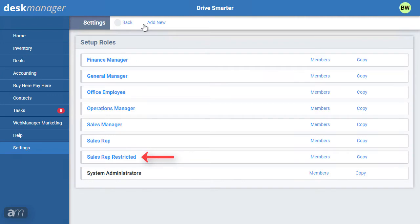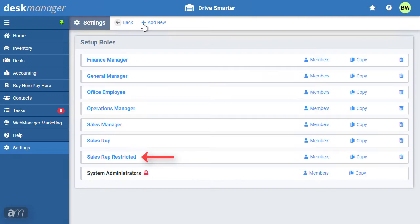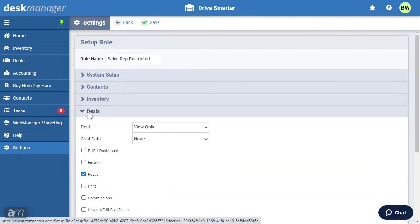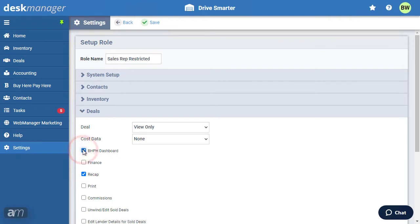The new role will be listed in the role settings. If you want to edit a role you have created, click the name of the role to open the setup page. We will click Sales Rep Restricted, then click Deals. Next to BHPH Dashboard, we will check it, meaning the user has access to the BHPH Dashboard. Click Save when the edits are complete.